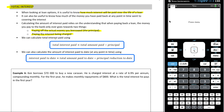We calculate the total interest being paid using the following: what you do to figure out the total interest paid is take the total amount that you have paid and subtract the principal. When we calculate the amount of interest paid to date at any point in time, the interest paid to date will be the total amount paid to date minus the principal reduction to that date.